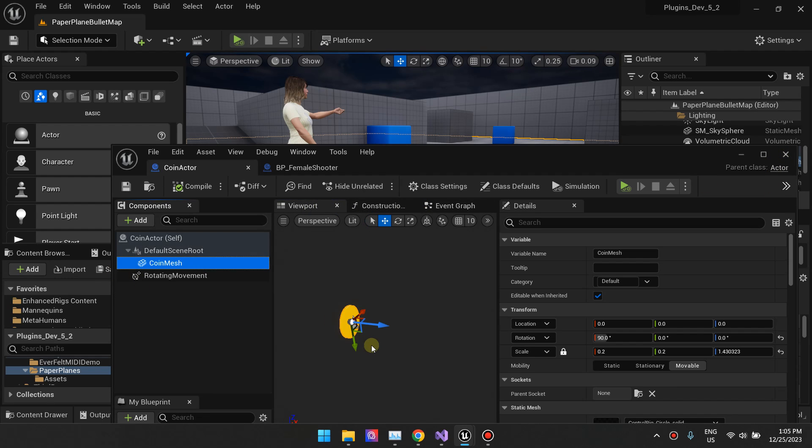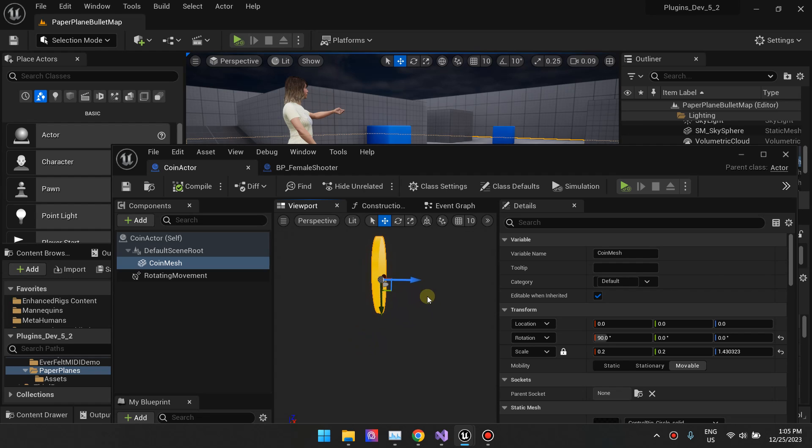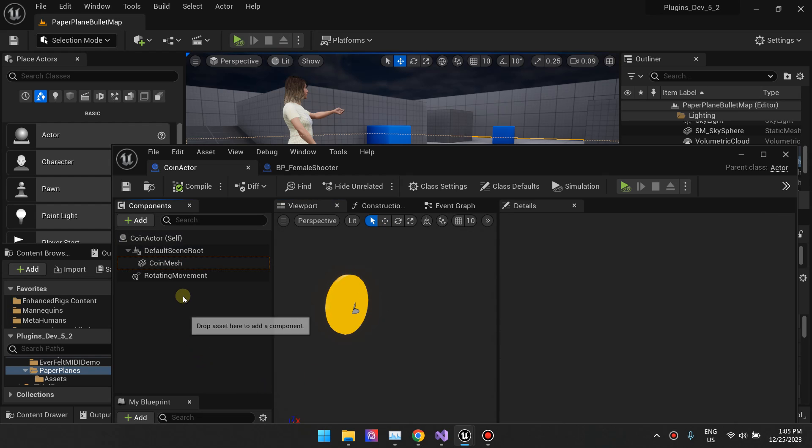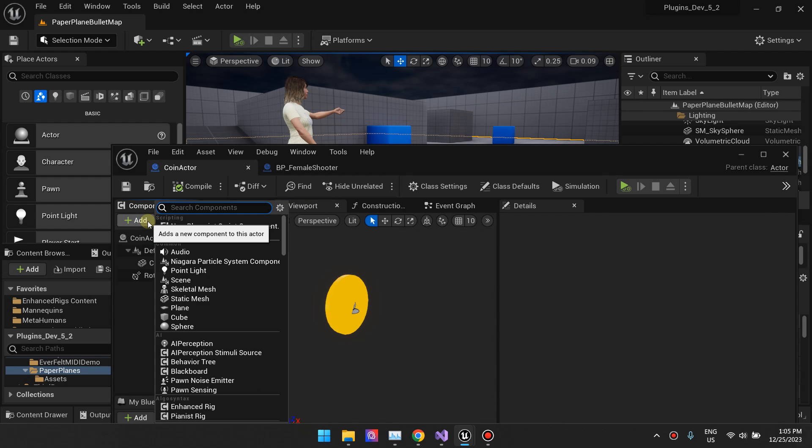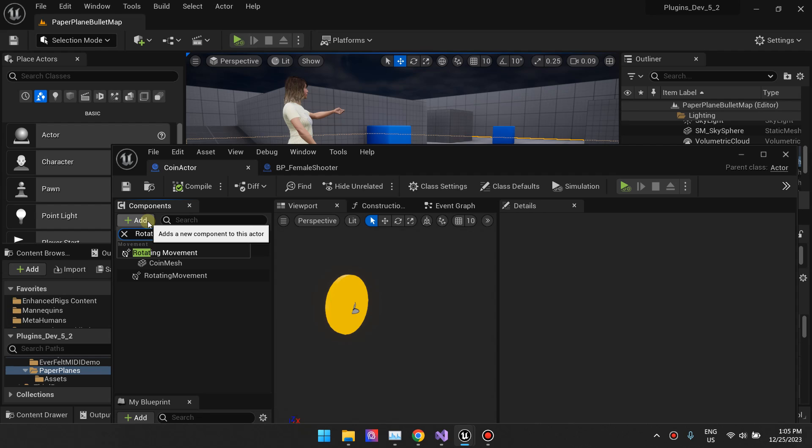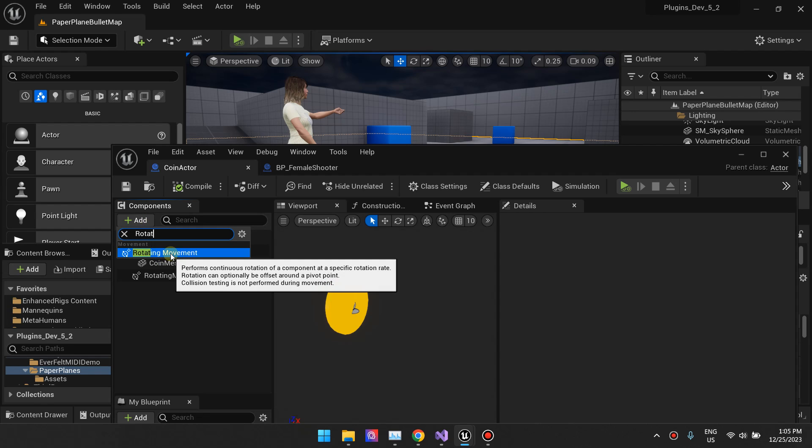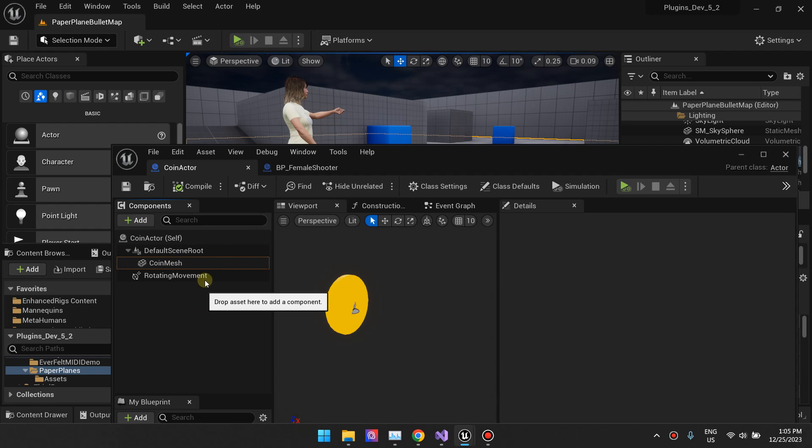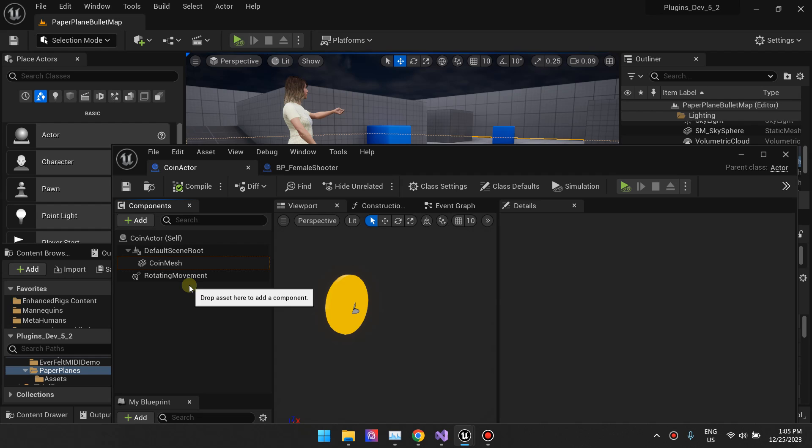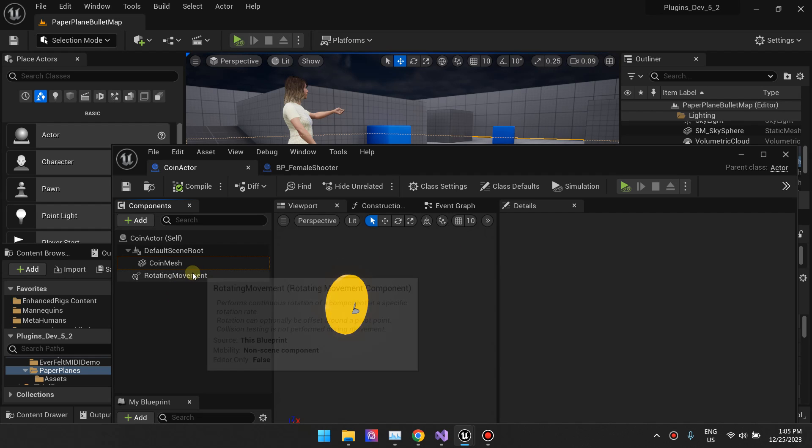This is just the coin, the static mesh. The moment you add and then select the rotating movement, it will rotate this actor when it gets spawned. That's basically what it does. So as you can see right now, I've removed projectile movements and just left the rotated movement component.